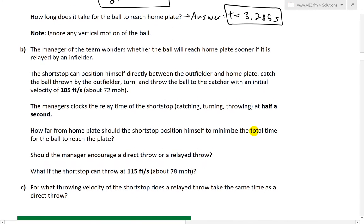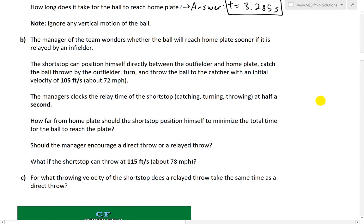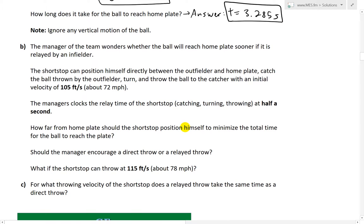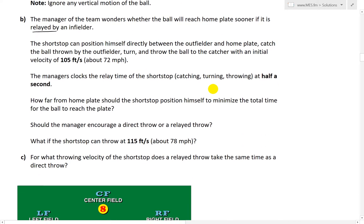The time from part A was 3.285 seconds — an outfielder 280 feet from home plate throws directly to the catcher at 100 feet per second, ignoring any vertical motion on the ball. Now part B asks about a relay throw: the manager wonders whether the ball will reach home plate sooner if it is relayed by an infielder, as opposed to throwing it directly to the catcher.